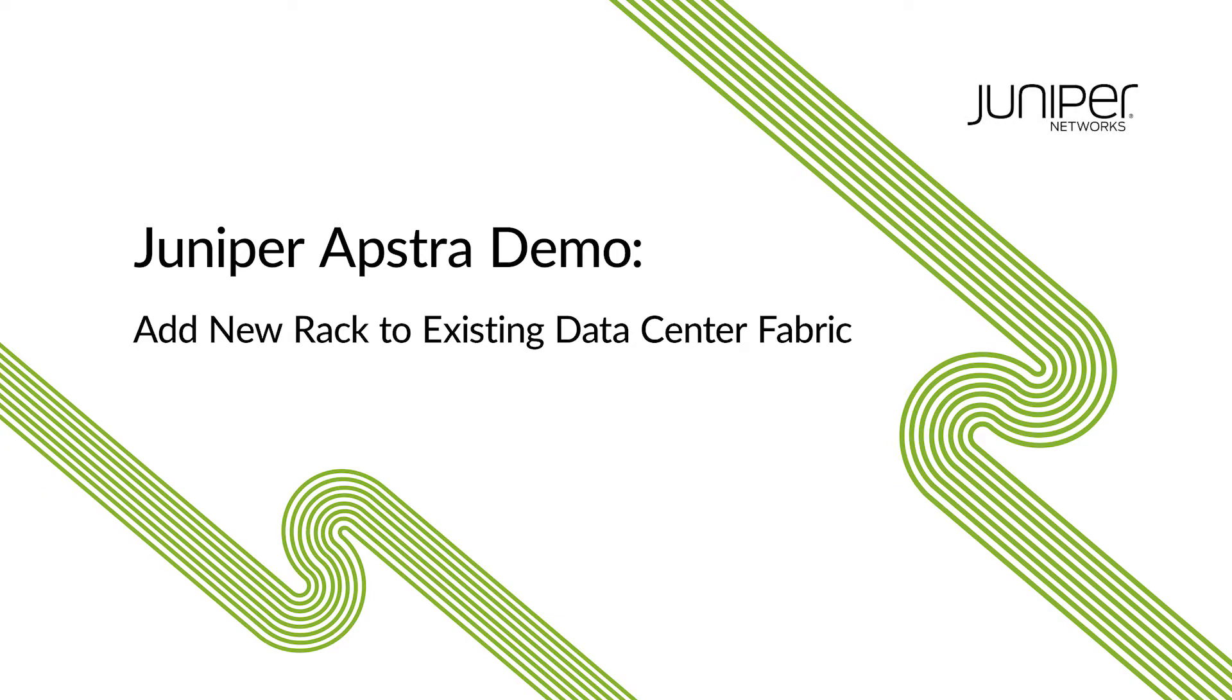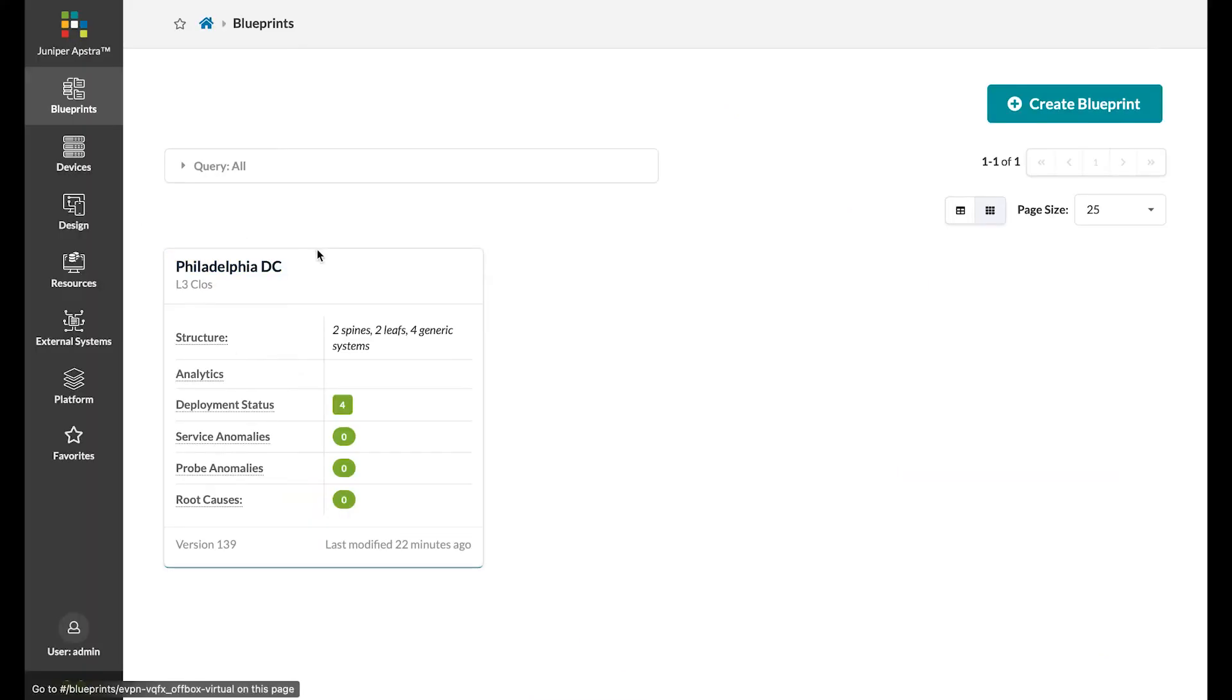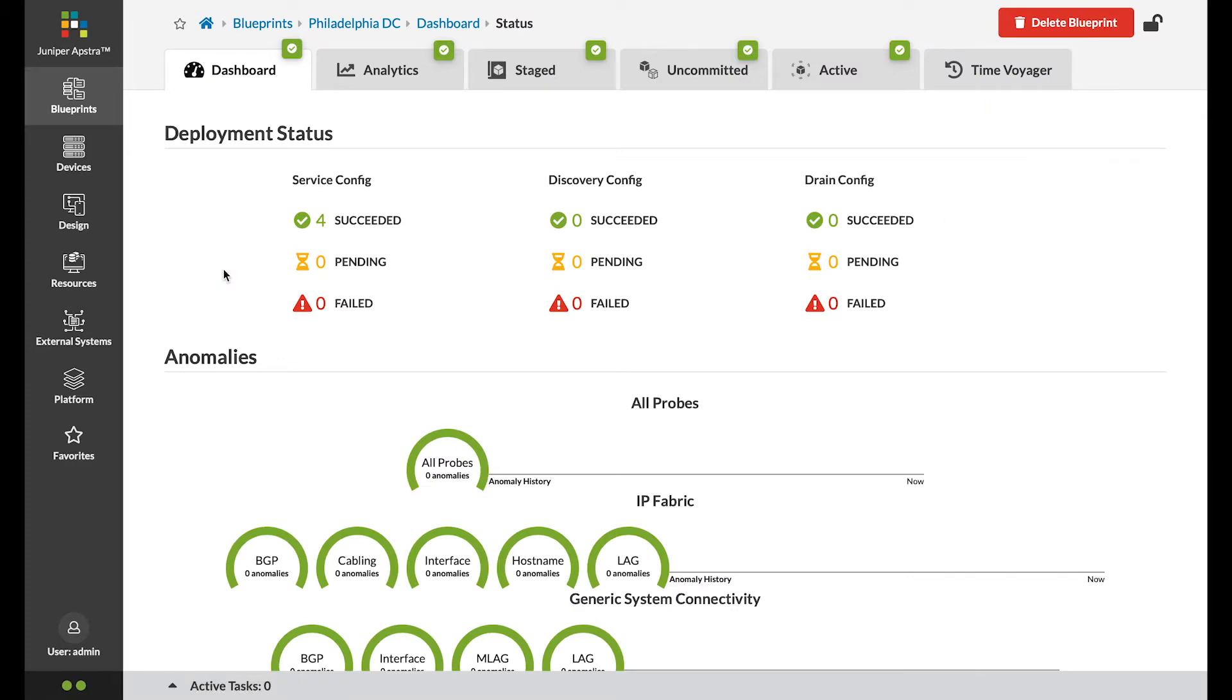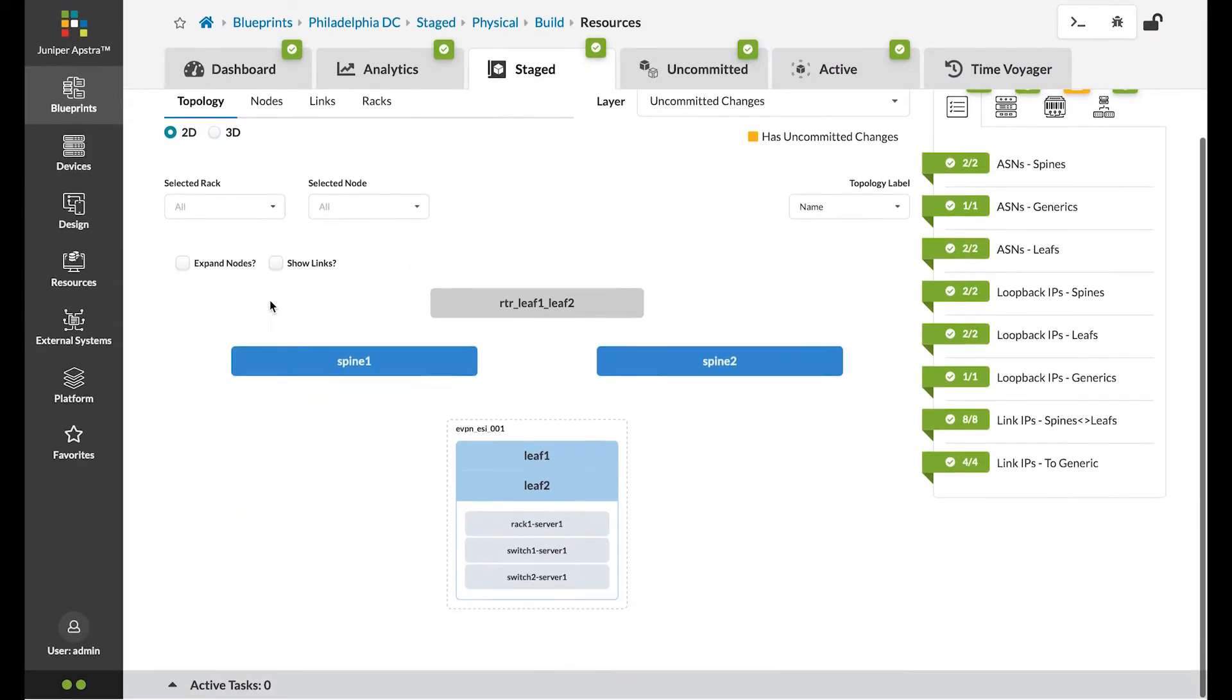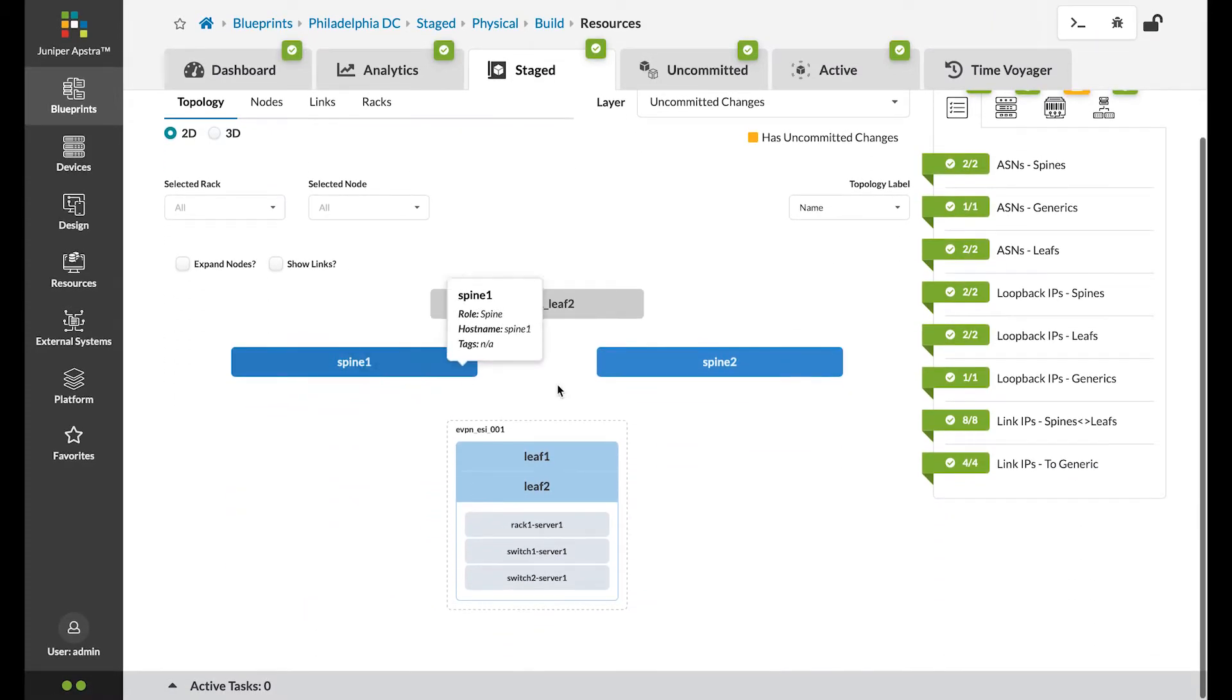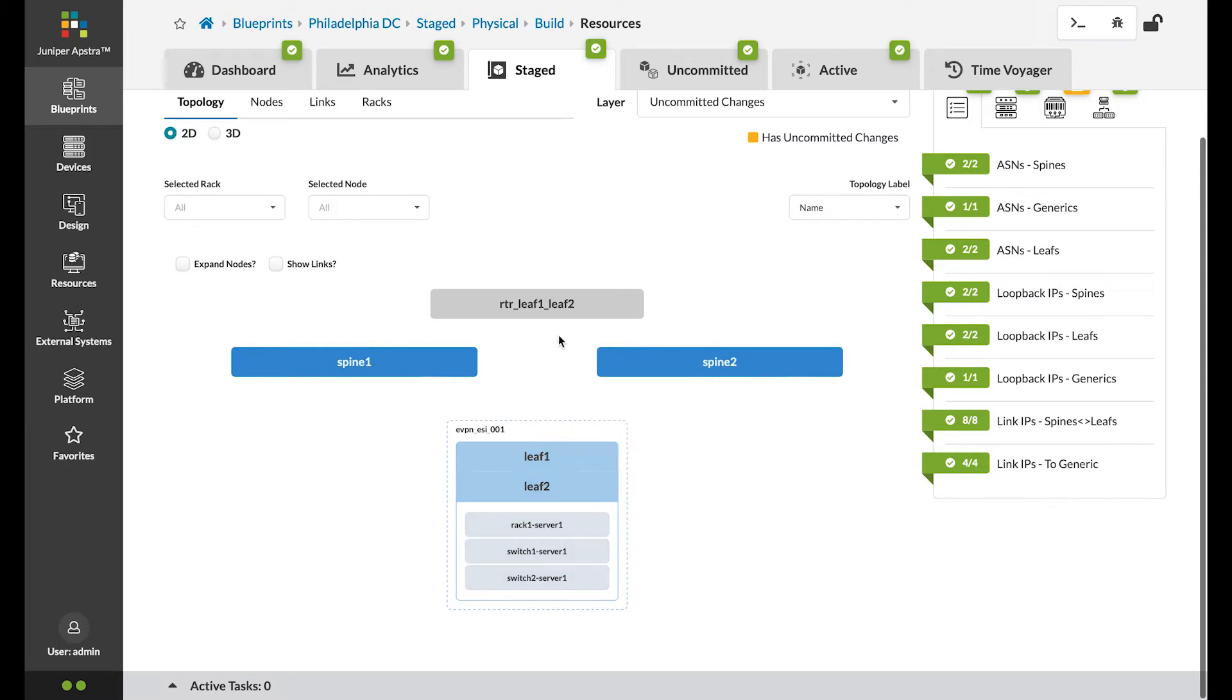In this demo, we're going to take a look at how you can easily add a new rack to your data center fabric. Here we have a data center in Philadelphia. You can see that we have two spines and a pair of leaf switches. In this use case, we'd like to add more capacity by adding another rack and more servers.